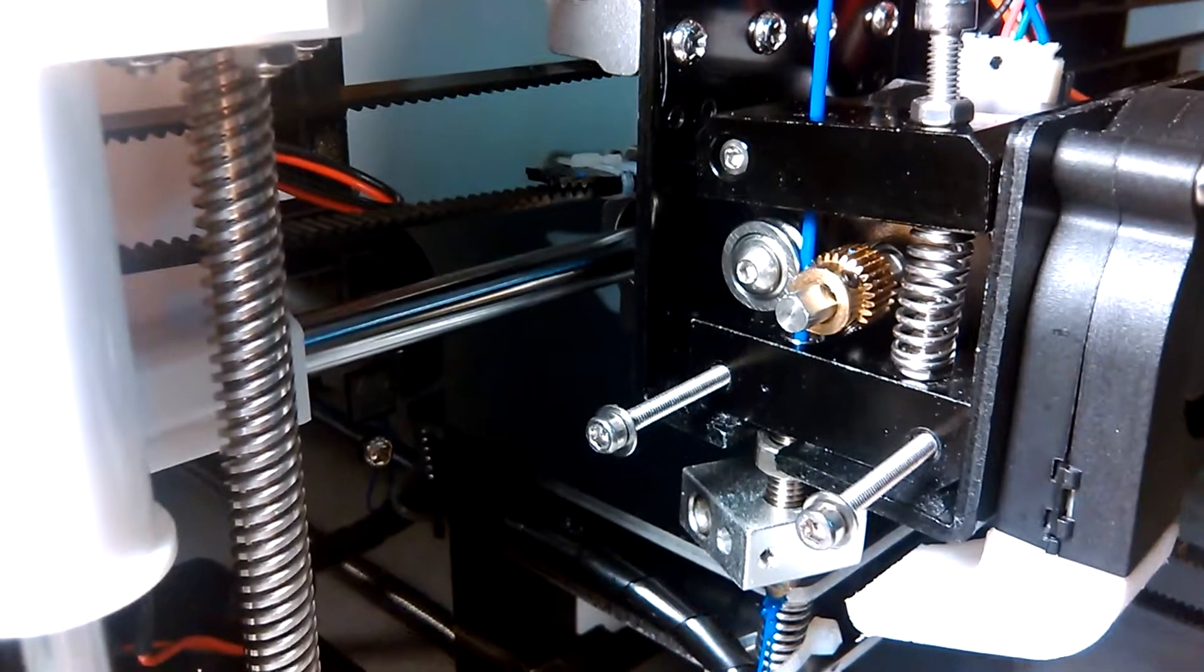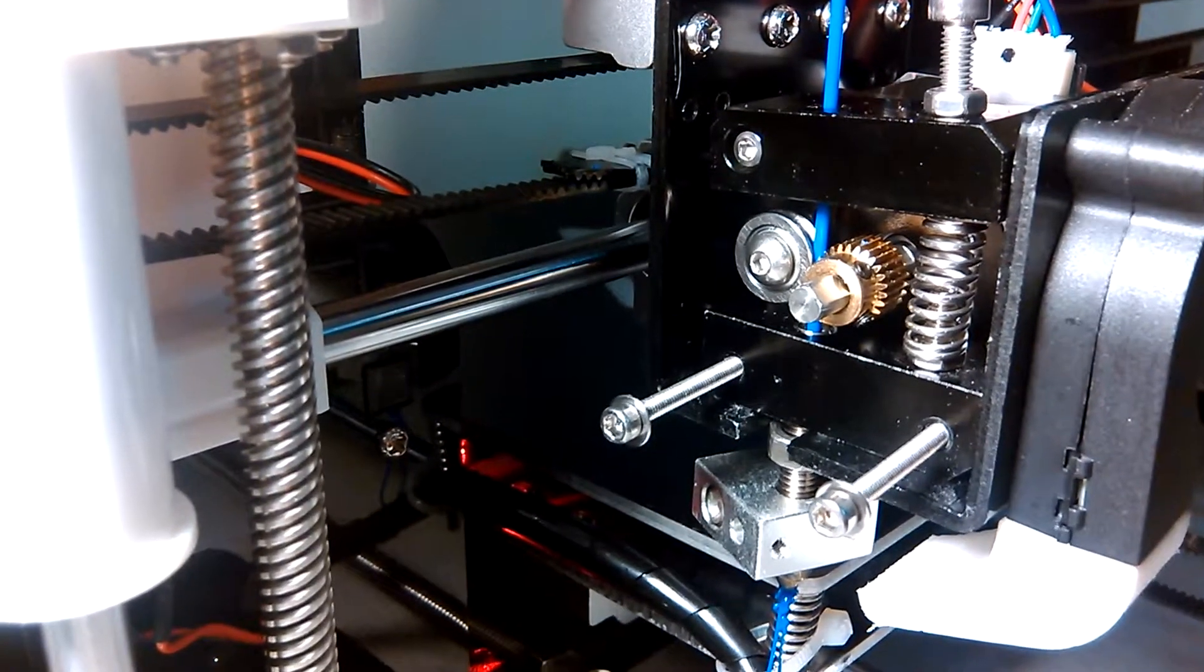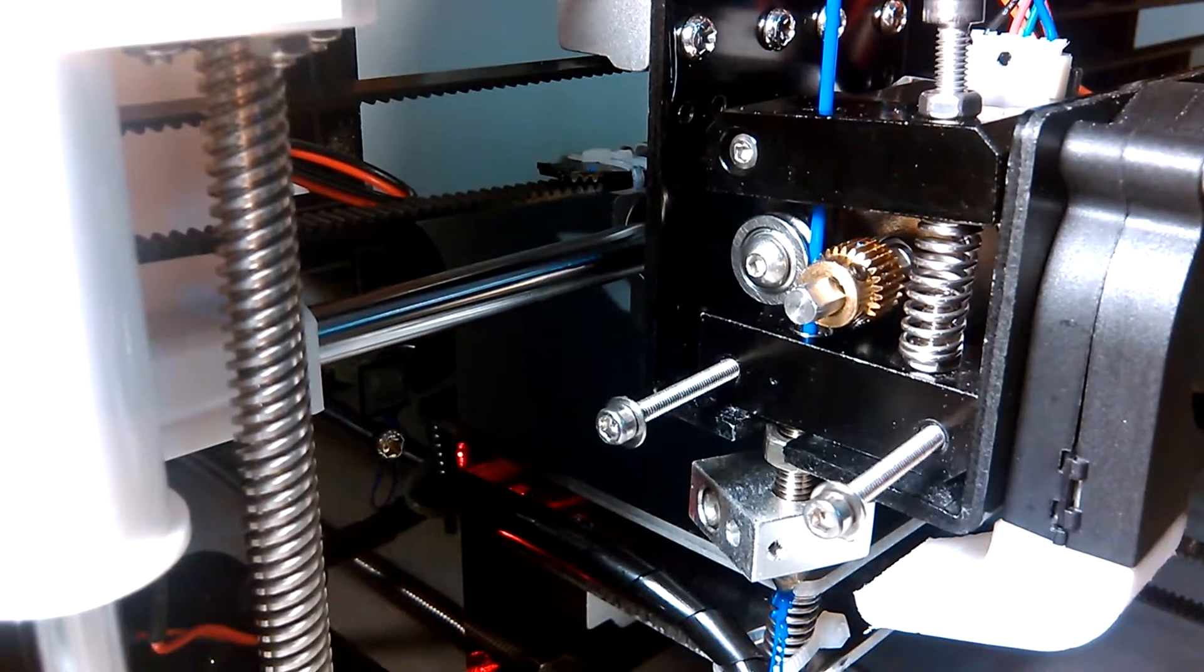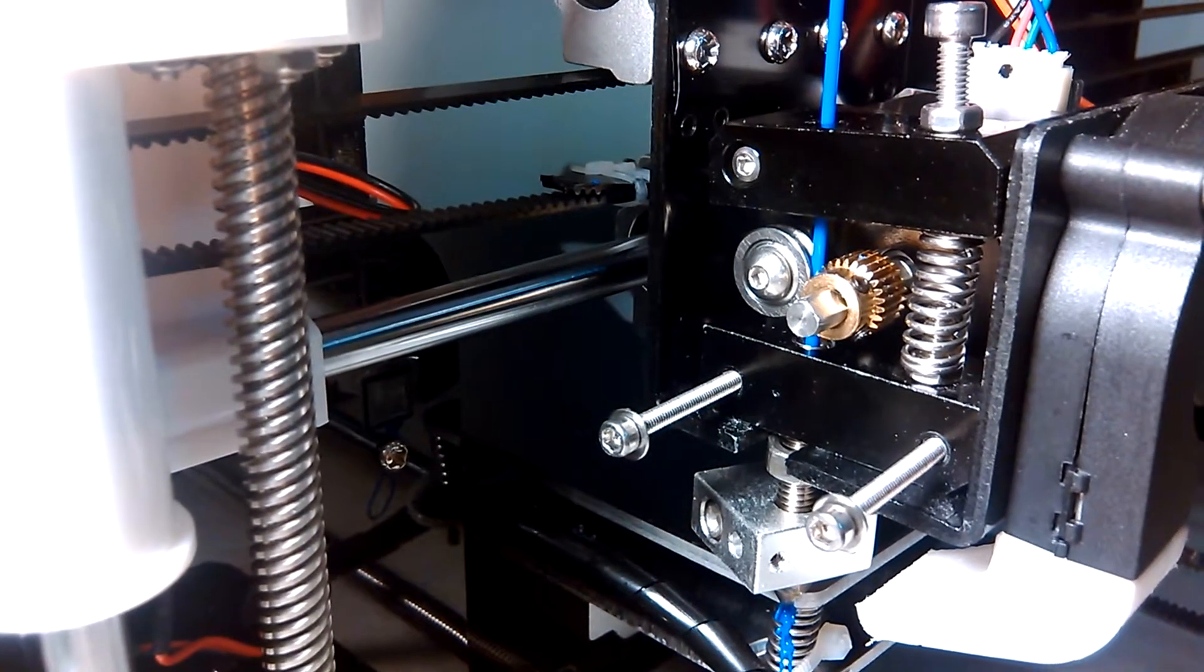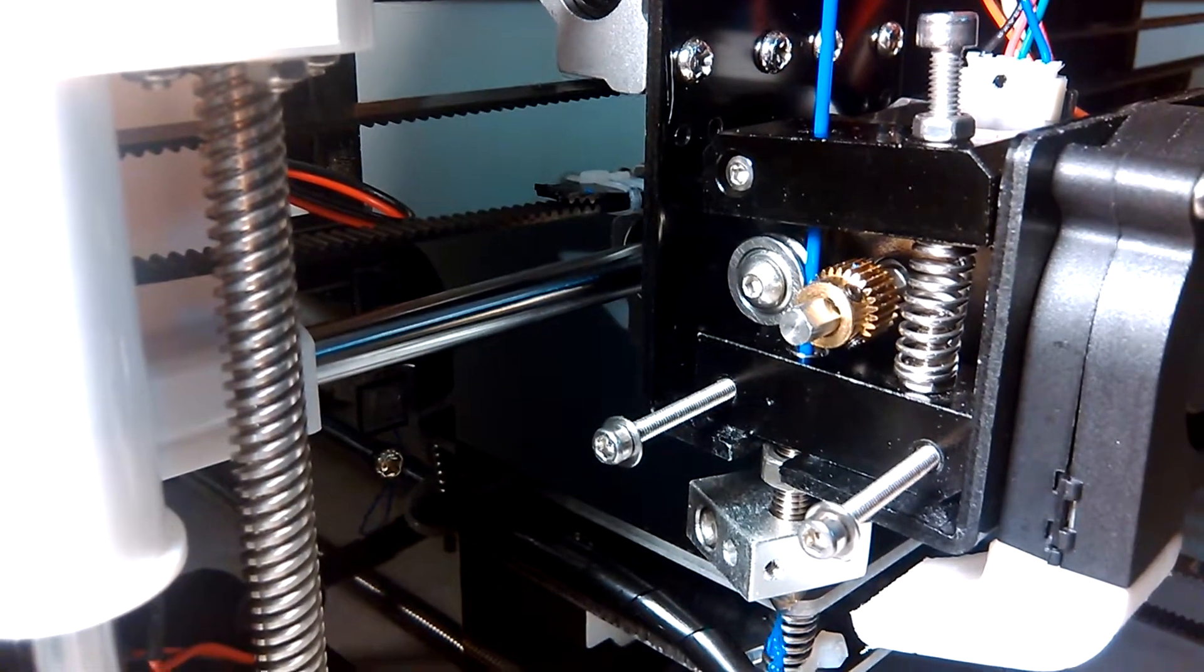It tries to print, but it never feeds any filament to it. It should take off here shortly.